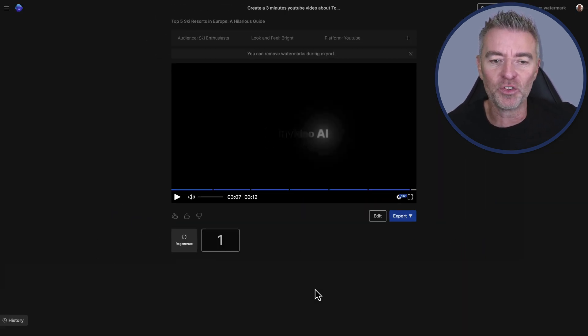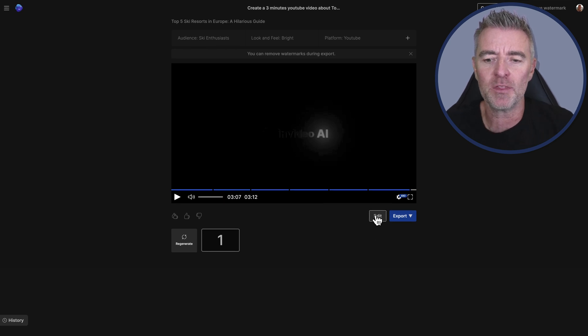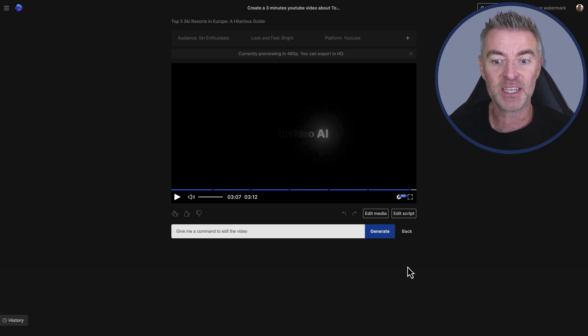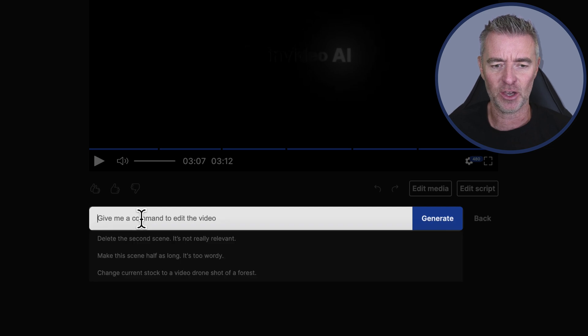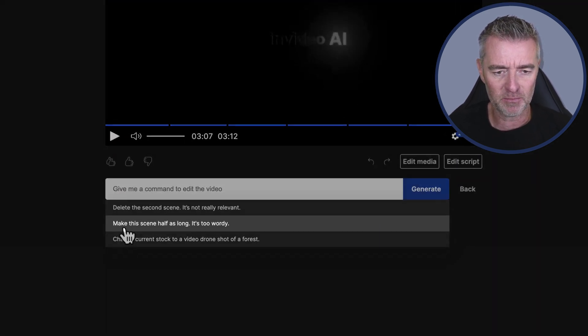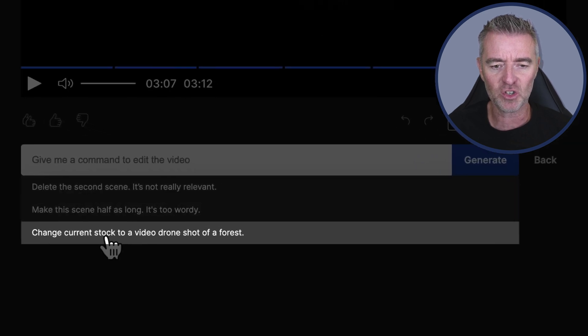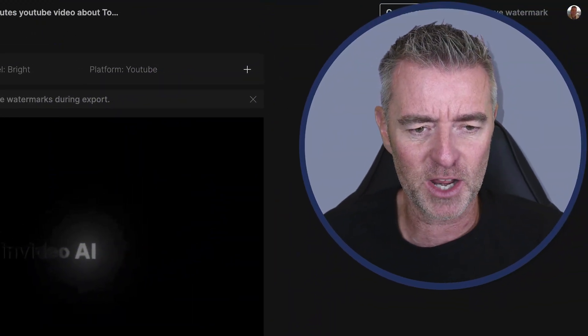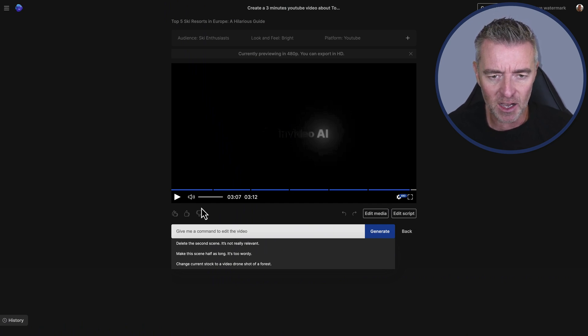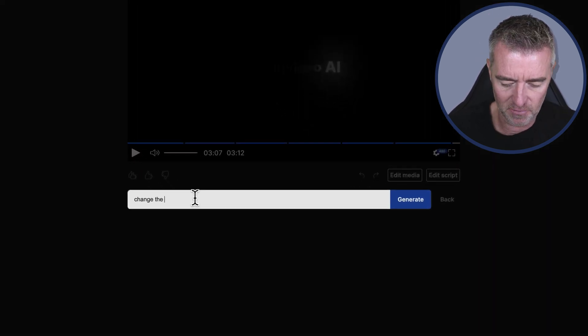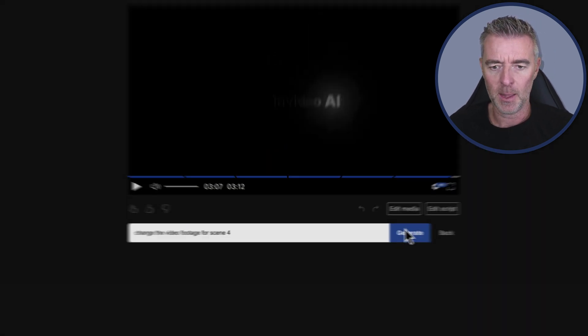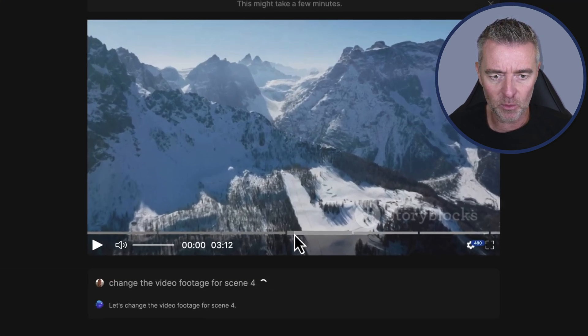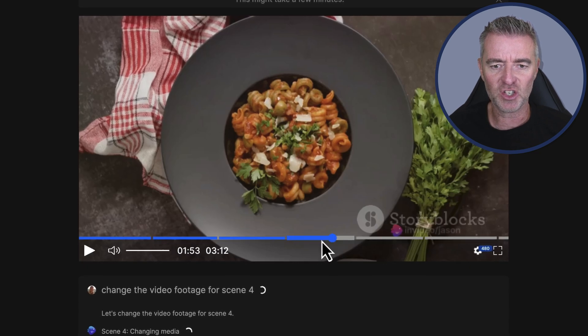Now if there's anything that we want to change within that video, anything we weren't quite happy with - there was a couple of bits where it sort of showed the same scene twice, probably because it struggled to actually get the right amount of footage in that particular area. But look at this: give me a command to edit the video. So wow - delete the second scene it's not relevant, make the scene half as long it's too wordy, change current stock video to a video drone shot of a forest. Wow, so that's interesting. I'm not really quite sure what we do here, but why don't we go with - let's change scene four just to try it out. And we'll say put some different footage in. Change the video footage for scene four, and then generate. And then off it goes. So it's getting to work to do that.